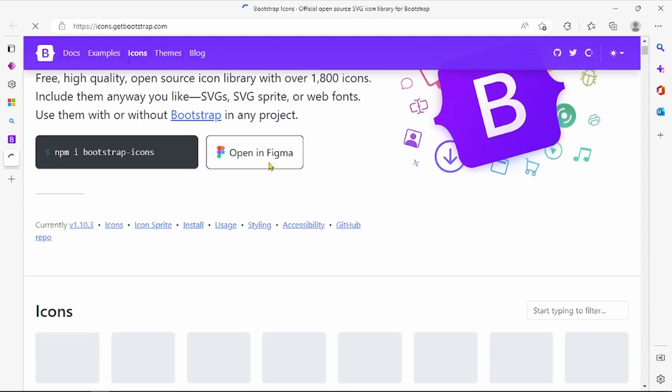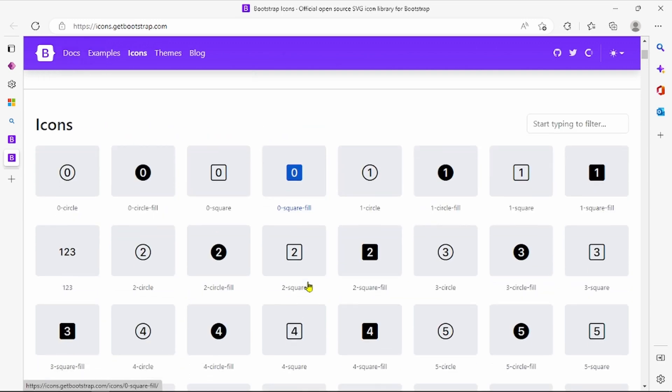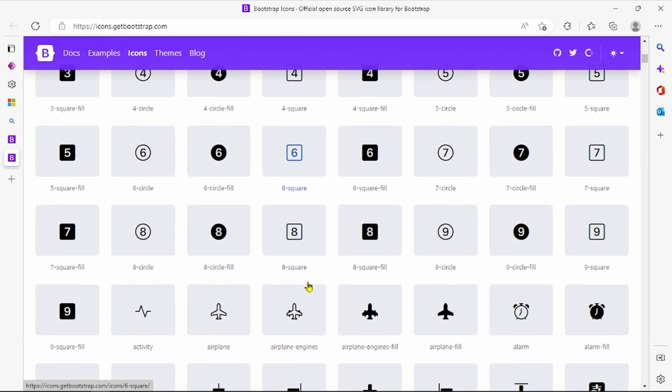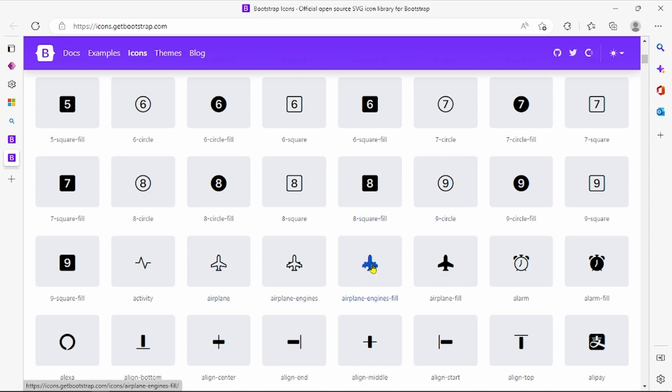You can take SVG icons from Figma directly as well, or you can take them from this library of limited icons here. Let's select a random one here. Let's pick this one.